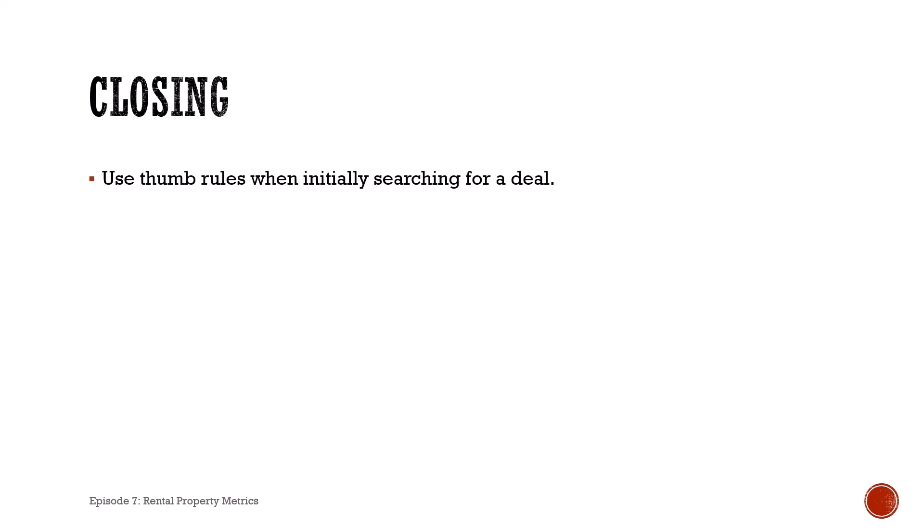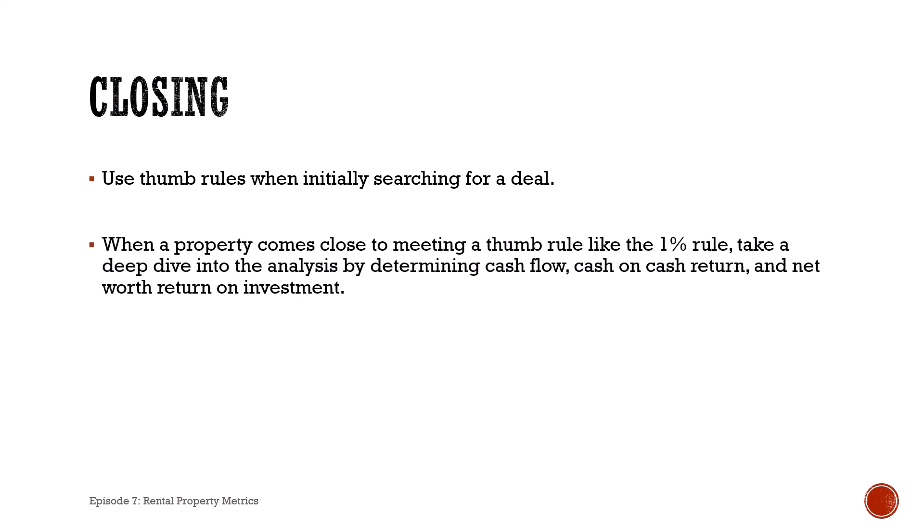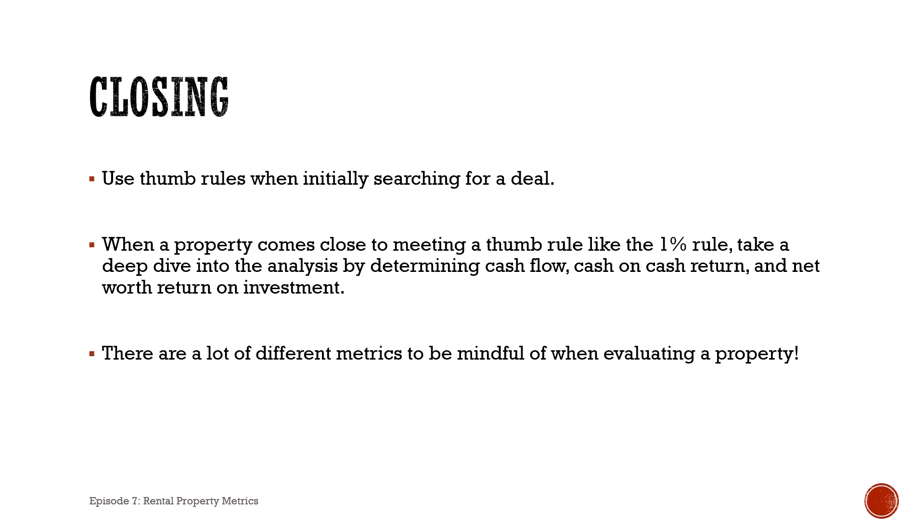In closing, use the thumb rules when you're initially searching for a deal. It'll help you to quickly narrow down the properties that have potential. When it comes close to meeting the one percent rule, take a look at the fifty percent rule and then dive on in to other analyses such as cash flow and cash on cash return that take a little bit more time to calculate. Just remember there are a lot of different metrics to be mindful of when evaluating a property. That's all for this one. So if you like this content, please like and subscribe, and until next time, take care.